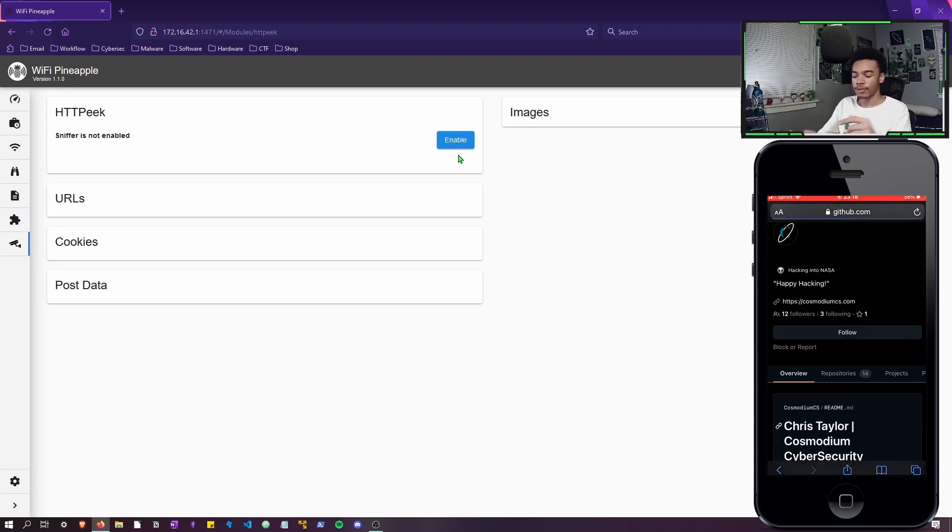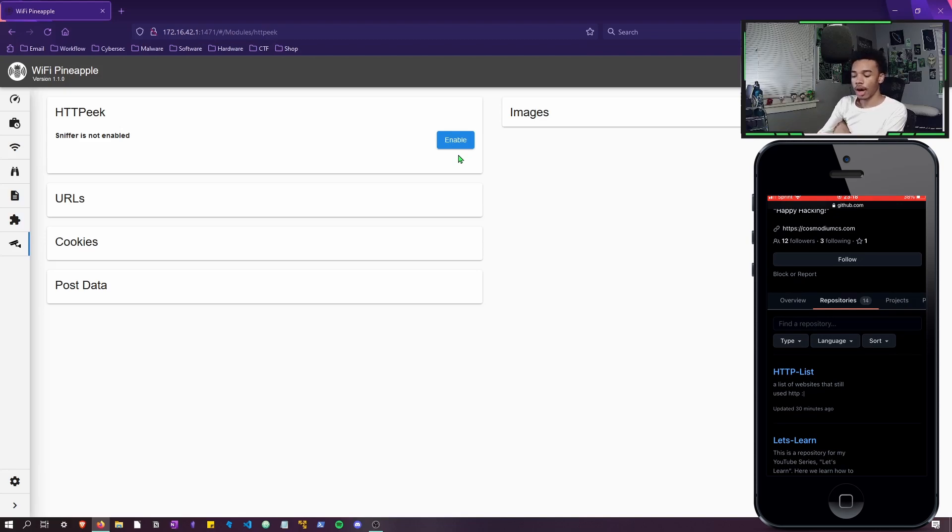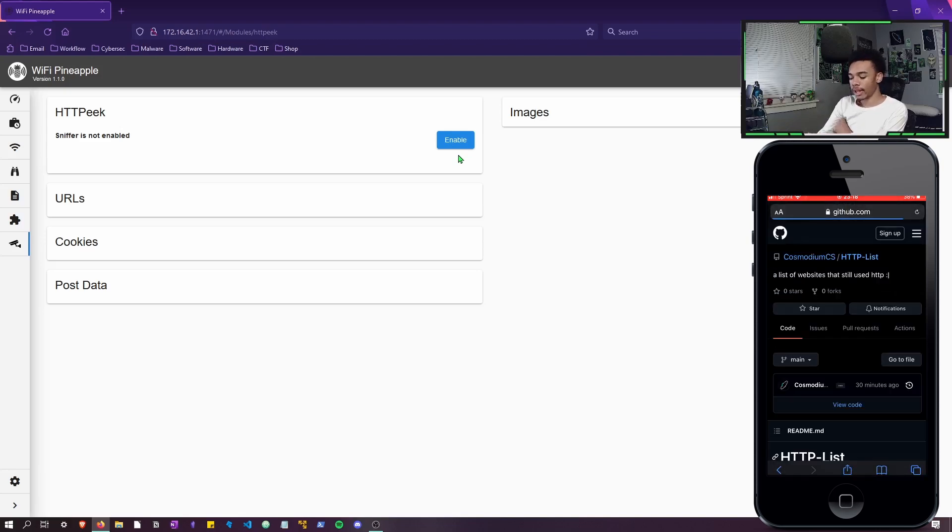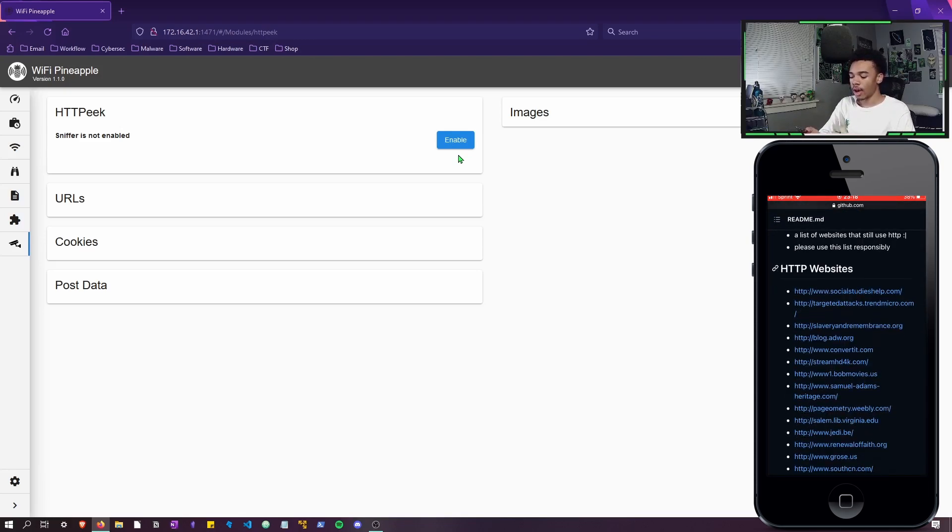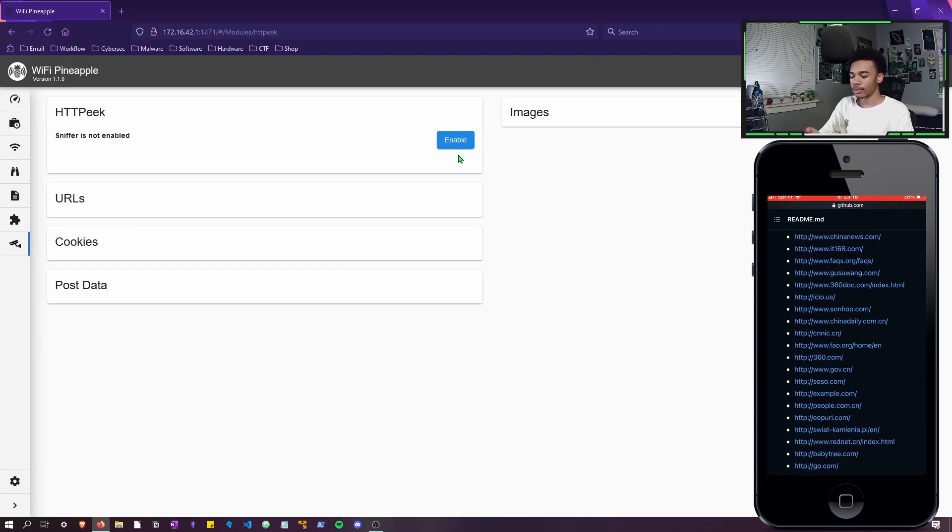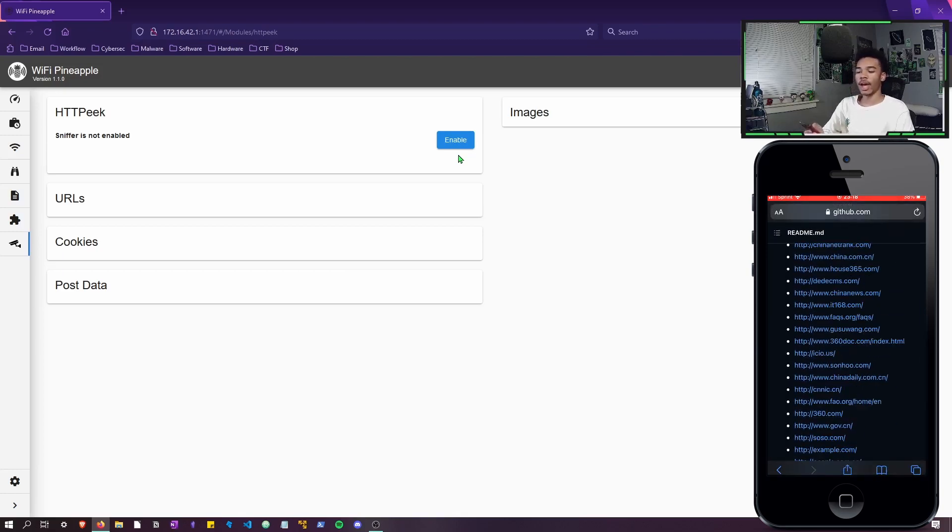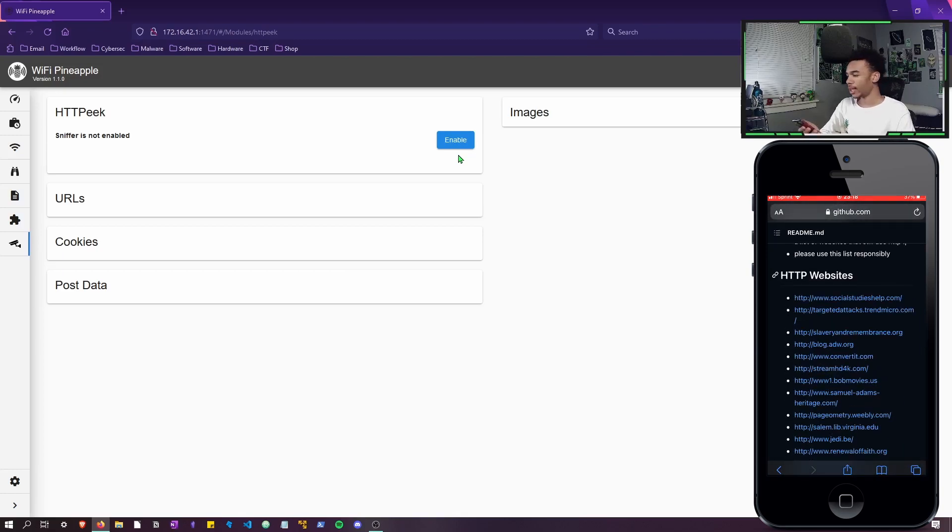Now I'll have this link in the description, but there is an HTTP list I have on my GitHub, which is literally just an entire list of random HTTP websites, websites that still haven't moved to the HTTPS world.